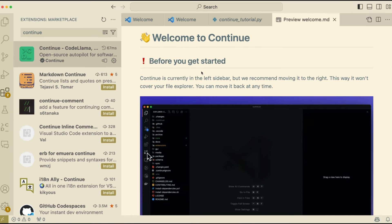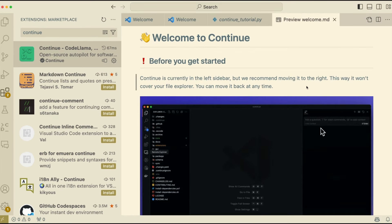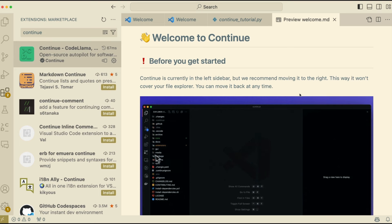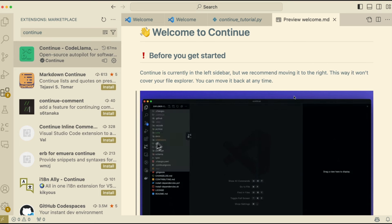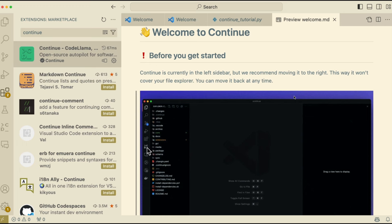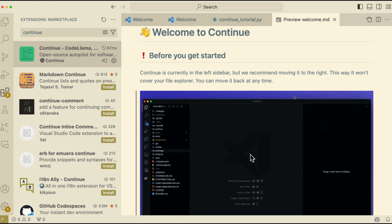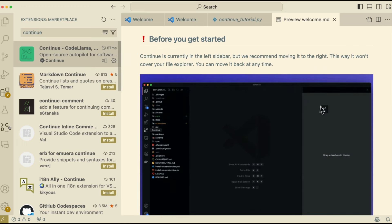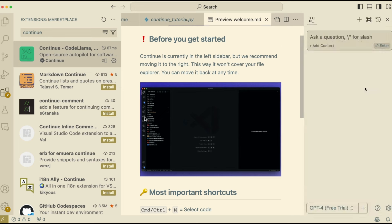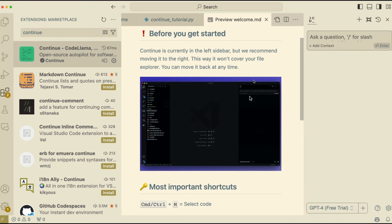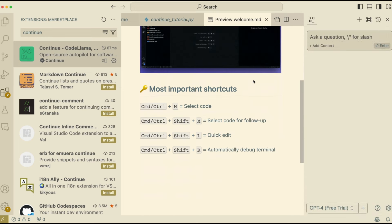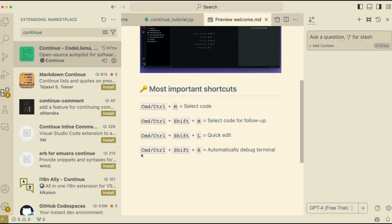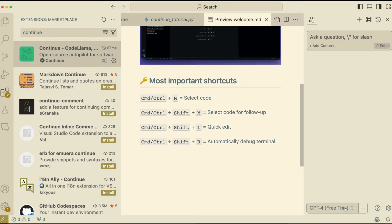So before that, first thing that they suggest you to do is they suggest you to move the Continue sidebar to the right hand side so that it doesn't block your Explorer. So depending upon your Visual Studio code layout, you can make it or keep it wherever you want. I've dragged it to the right of mine so that you can see that it says ask a question slash for slash. And there are a bunch of things that you need to know. Control or Command M will select the code. Control Shift M will select code for follow up and Control Shift L is for quick edit and Control Shift R is to debug the terminal.